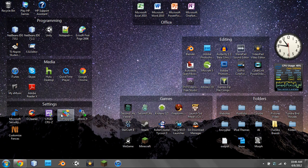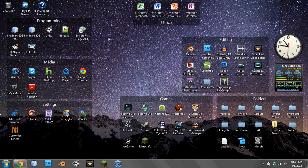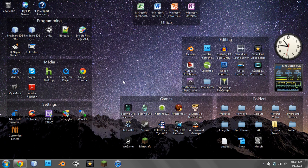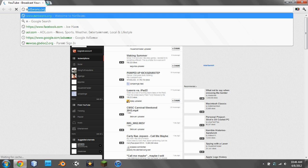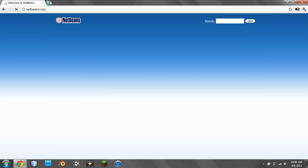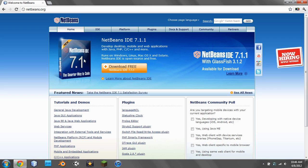First, go to your web browser and go to netbeans.org. Then click Get NetBeans for Free.